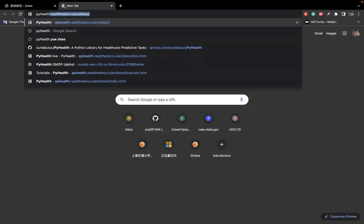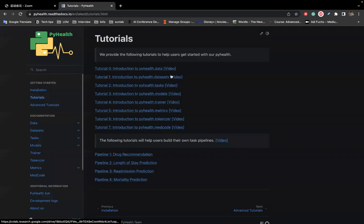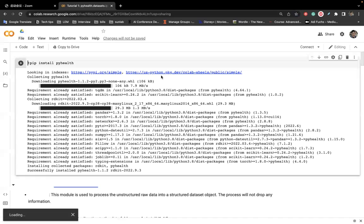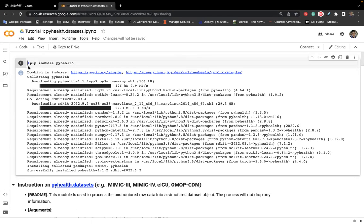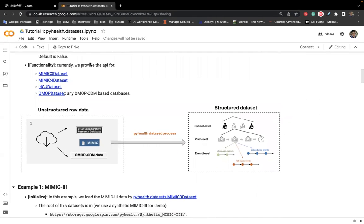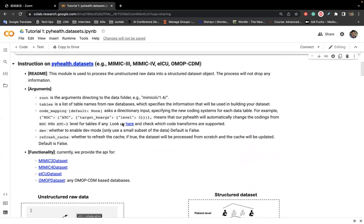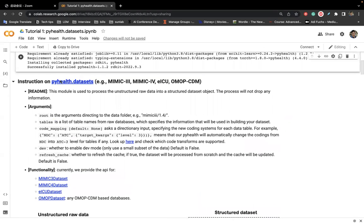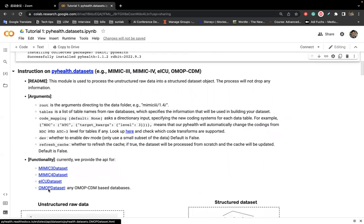Let me stop sharing and show you another Jupyter notebook. Let me open the PyHealth again. That's related to the second tutorial. So again, this tutorial is PyHealth datasets. First thing is to do pip install PyHealth. And then this tutorial will tell you how to transform this dataset into a structured way. Our PyHealth datasets already provide these processing APIs for Mimic3, Mimic4, EICU, and all OMAP CDM-based datasets.